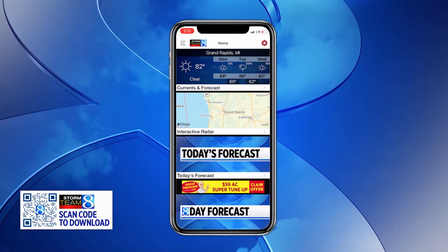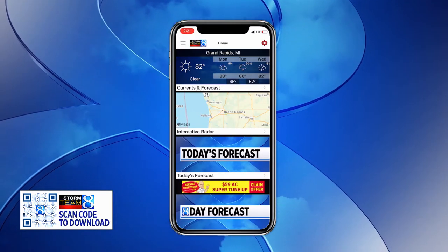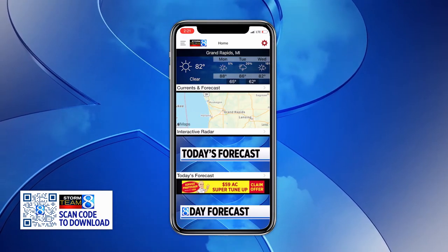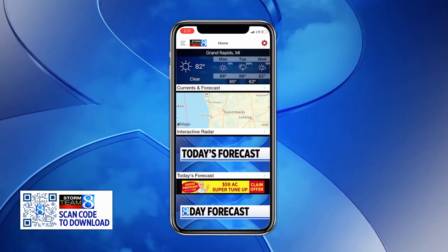All right, West Michigan, we are walking you through how to use the Storm Teammate weather app. This is especially helpful even if you're not in West Michigan — even if you're traveling or going on vacation. Let's open up the app, and I'll show you how you can use the Storm Teammate weather app even if you're in Florida or California.